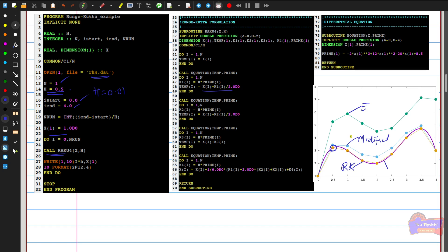In this video we compared three numerical methods — Euler's, modified Euler's, and fourth order Runge-Kutta — applied to the same differential equation. We visually demonstrated how the error is minimized when using the fourth order Runge-Kutta method. If you have any doubts or require clarification regarding this program, we can discuss it in the online class. Thank you.